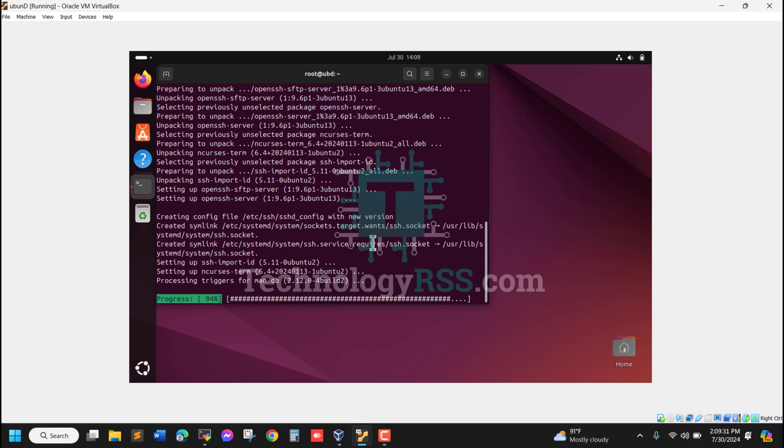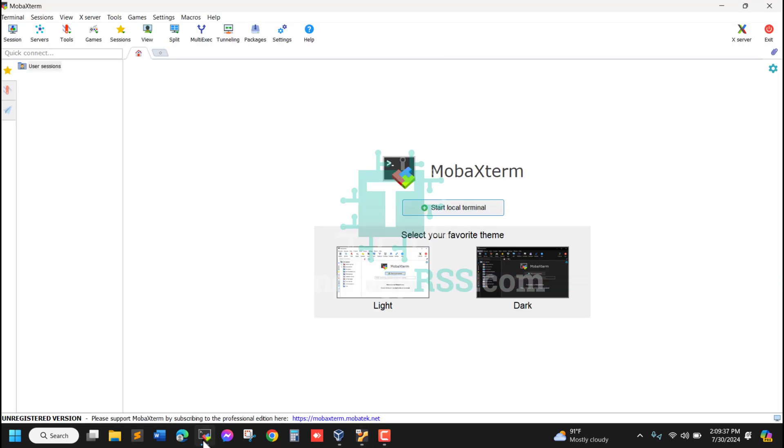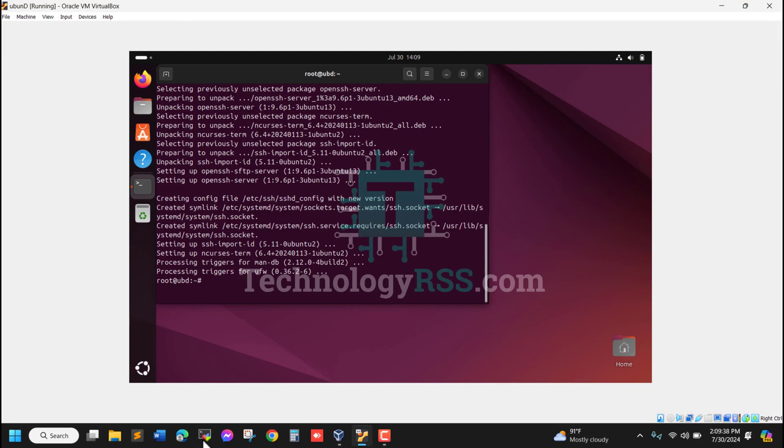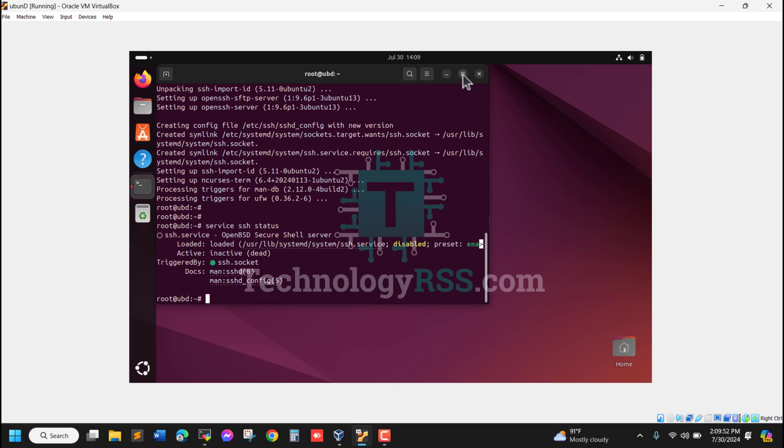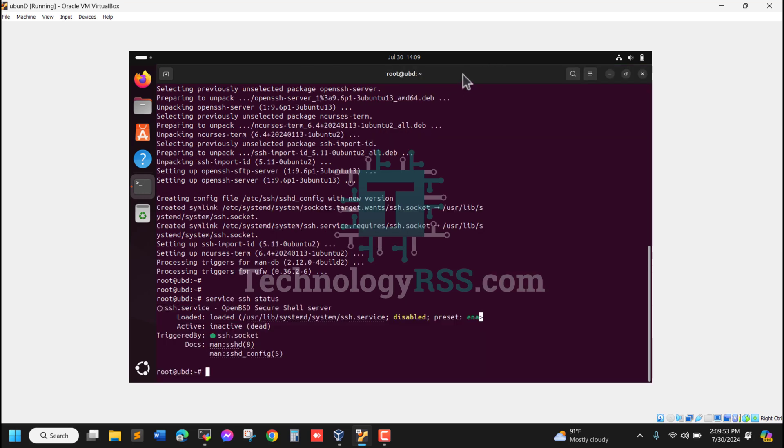Without this package installed, you cannot connect from a remote location to your server. Now installation is done. I can see the SSH service status is active. The status shows active.